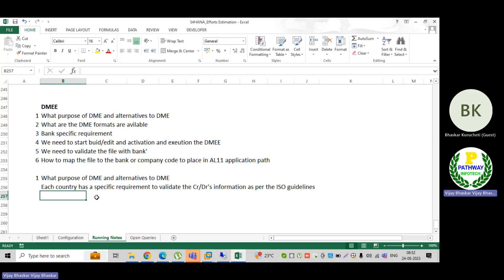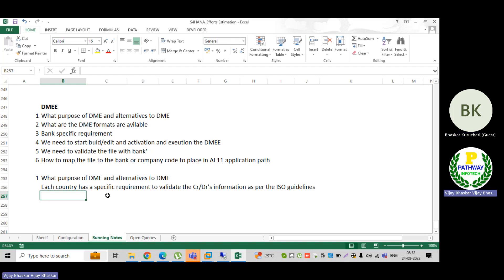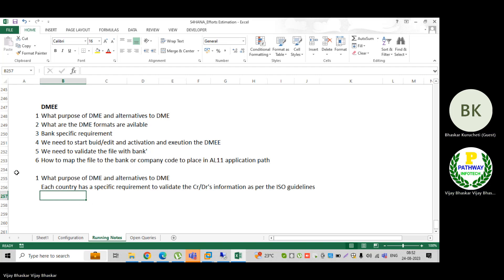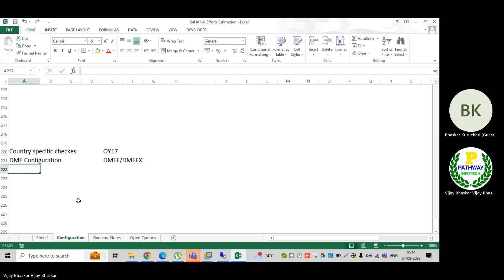We need to see that one: the country has a specific requirement, and at the same time, each bank also will have a separate requirement. The main thing here is that when we send the information to the bank, the data will be sent in the form of DME. So there are DME formats.